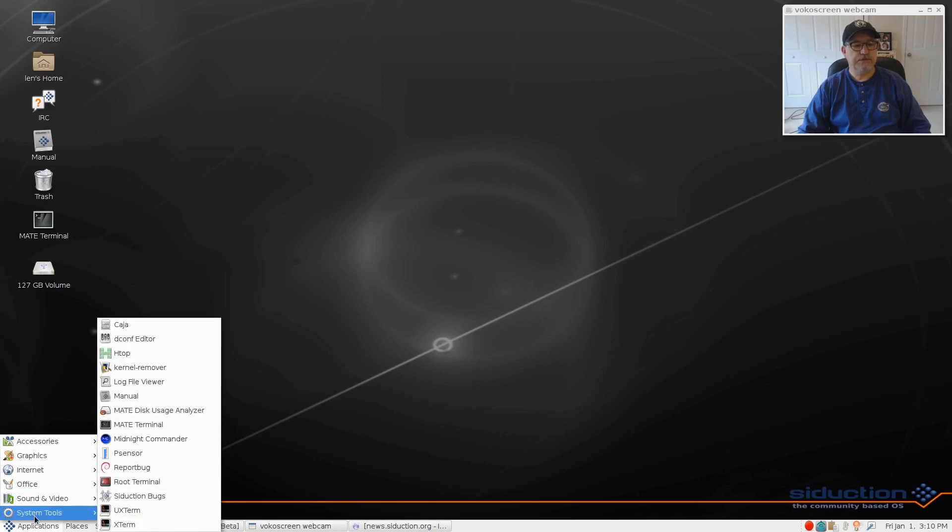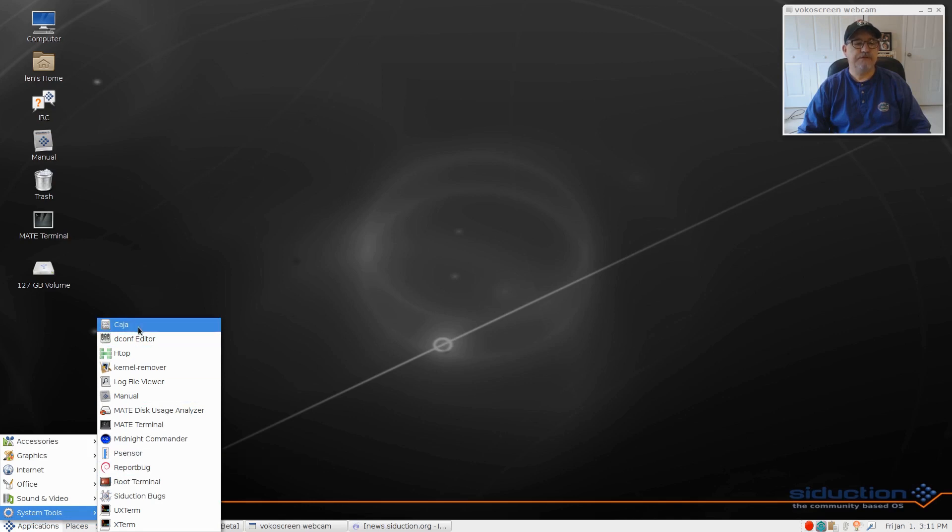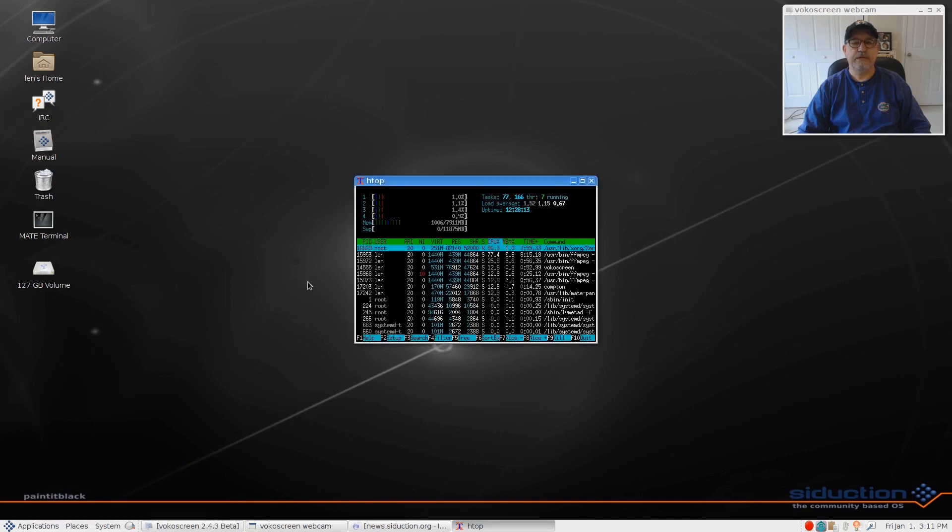System tools - you've got all of the usuals. I added P Sensor to it, but pretty much everything else was there, and H top.